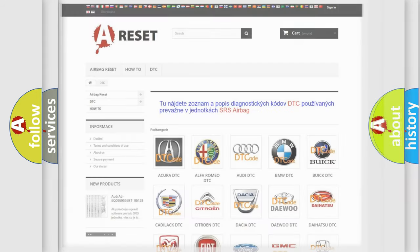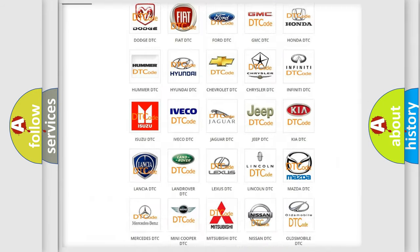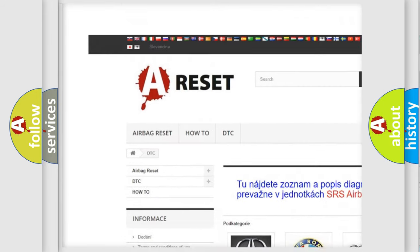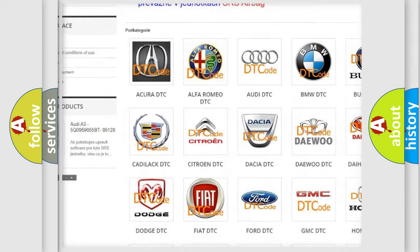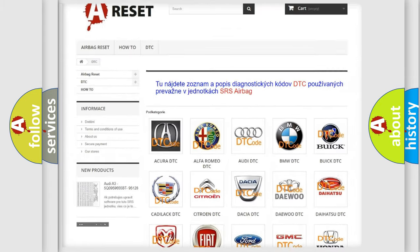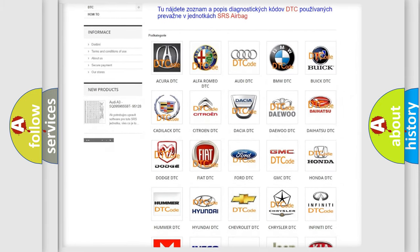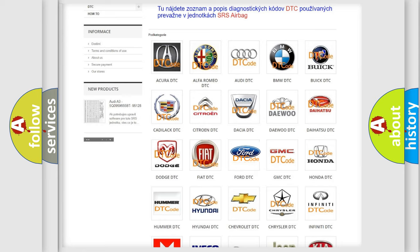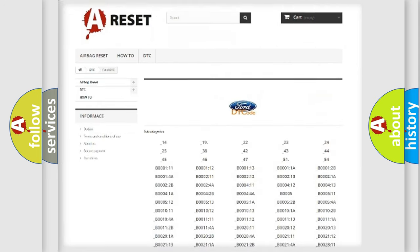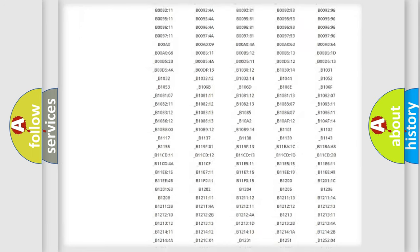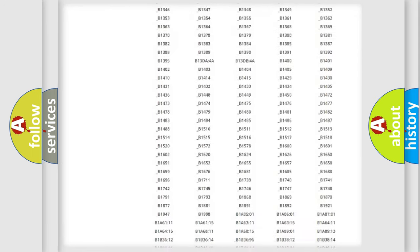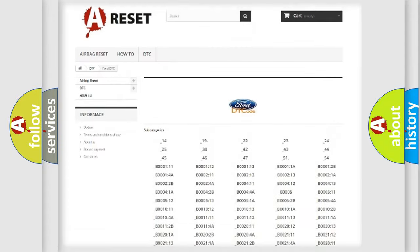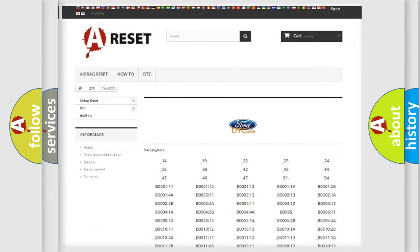Our website airbagreset.sk produces useful videos for you. You do not have to go through the OBD2 protocol anymore to know how to troubleshoot any car breakdown. You will find all the diagnostic codes that can be diagnosed in Infinity vehicles.